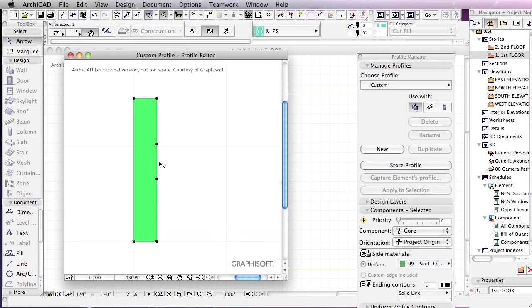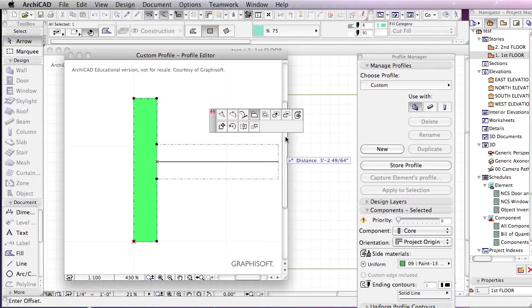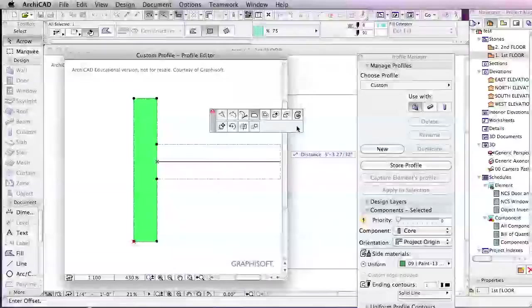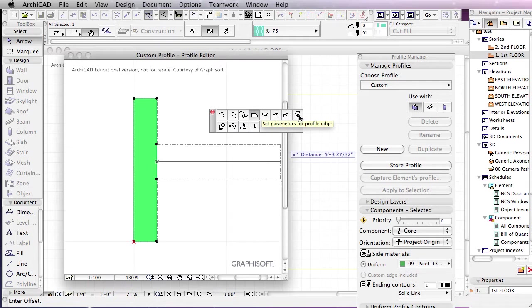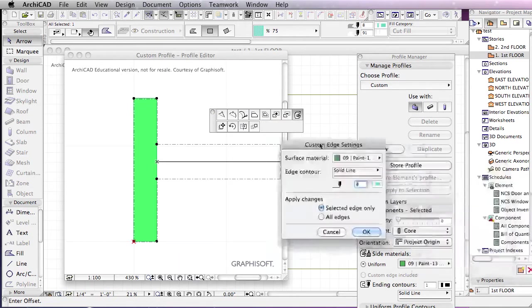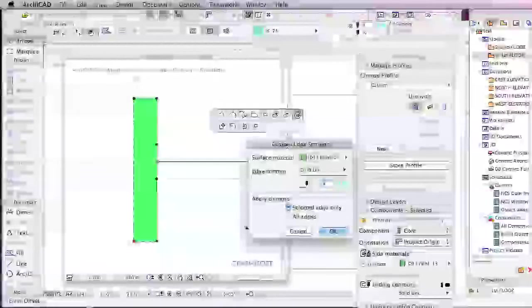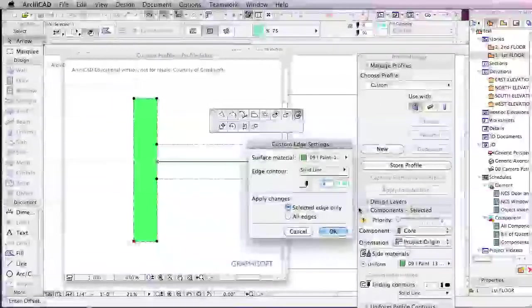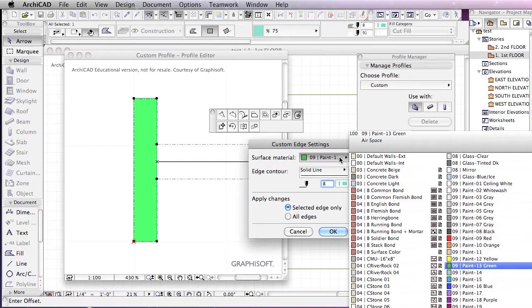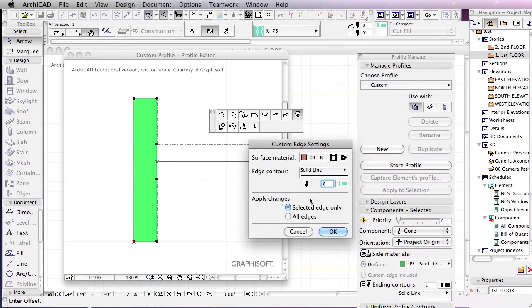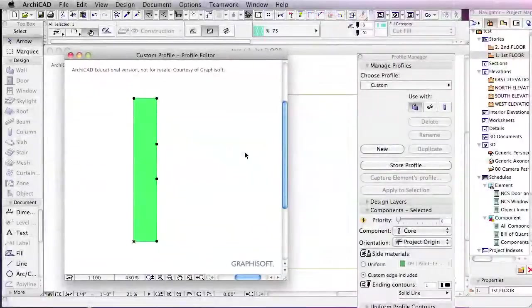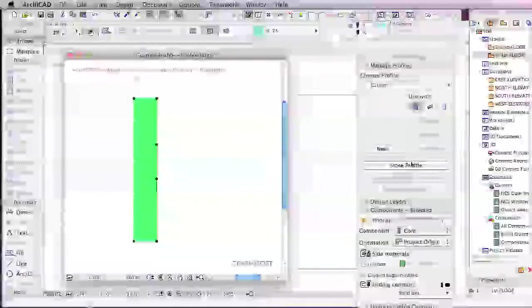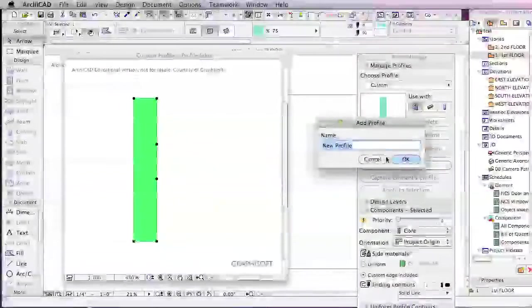And what we can do is left click inside of here, and since we've clicked on an edge, we can go over to set parameters for profile edge. In this case, we can go in and change the material, and we'll say soldier ball on brick, click OK, and we'll store our profile.